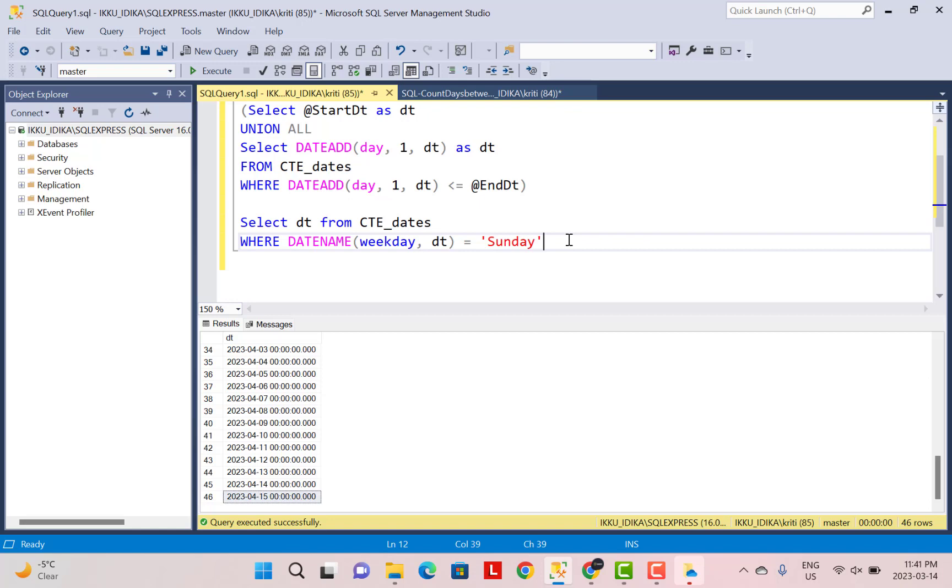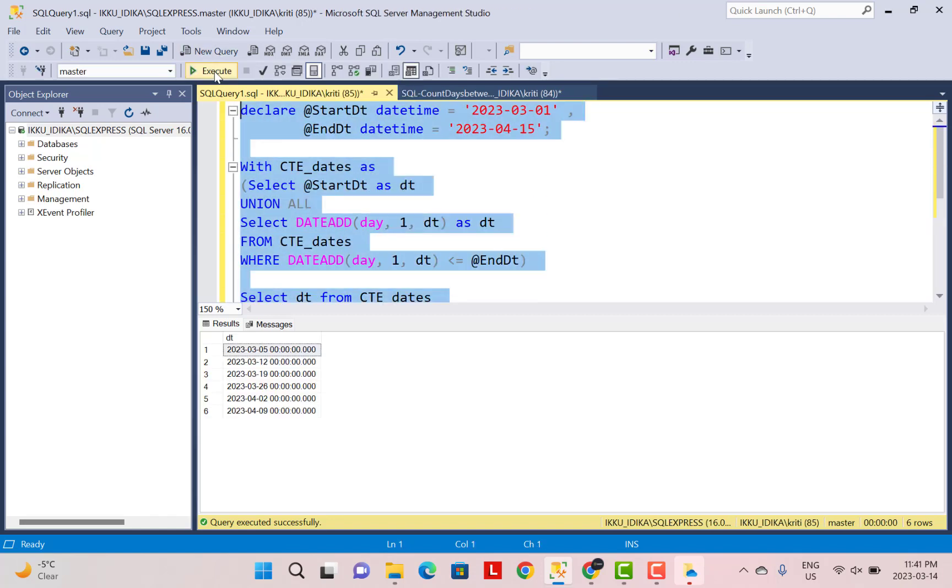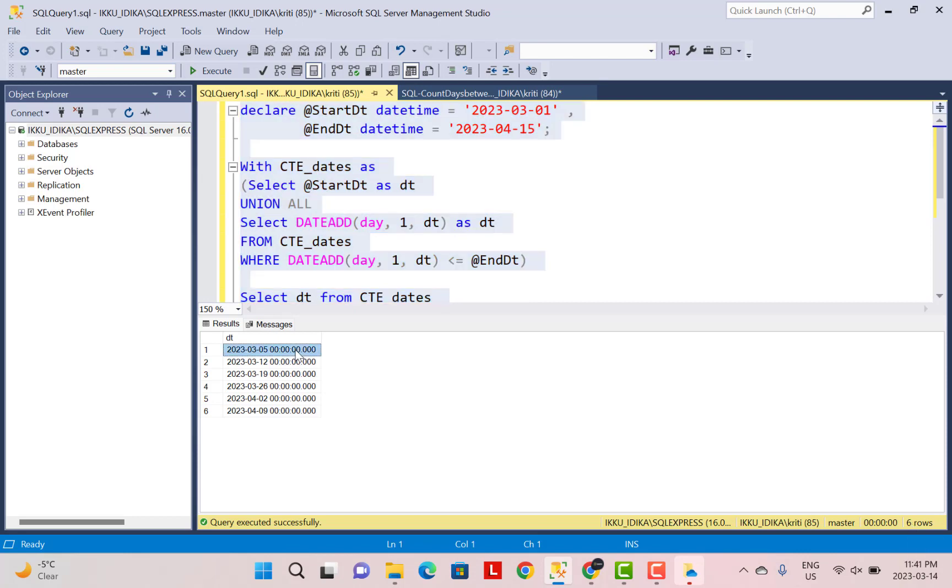So now if I execute this whole query again, you will see that I get only six rows. So I get a value for each row which is a Sunday.